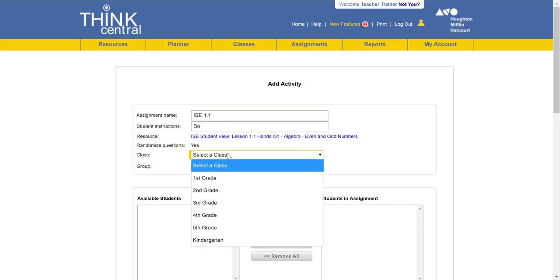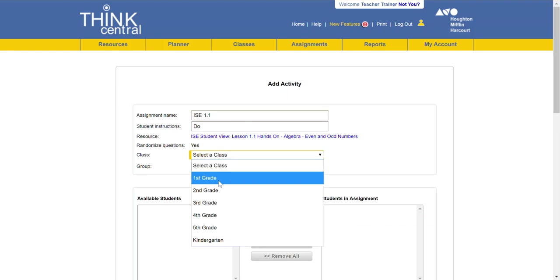Keep in mind from your class drop down you want to make sure you select your math class. I did not set up everyone else's other classes for assignments so you may have some trouble if you're not selecting your math class.